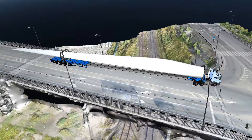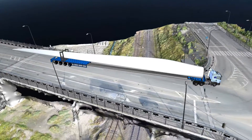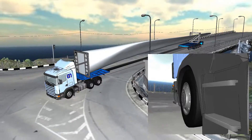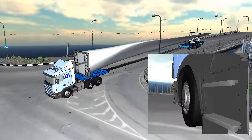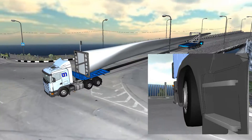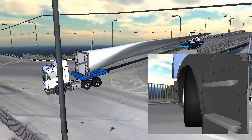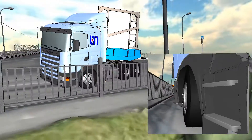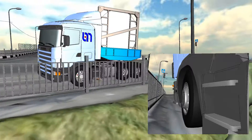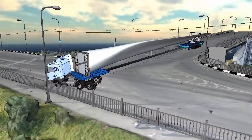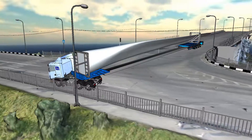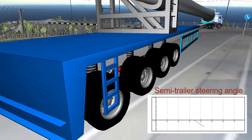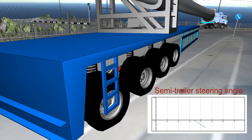Previously, a realistic model of the intersection was obtained by using aerial photographs, a calculated point cloud, and an orthophotomap. The models of the semi-trailer with the steering systems and the transported blade were obtained according to the customer's drawings.